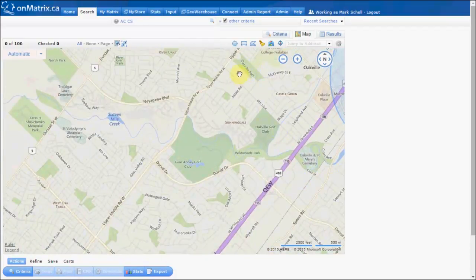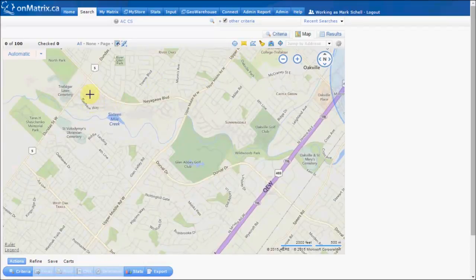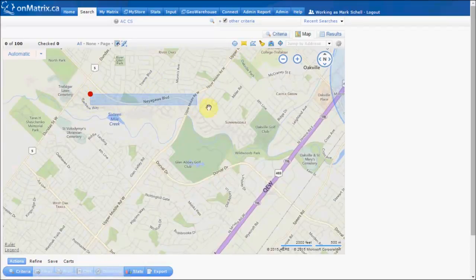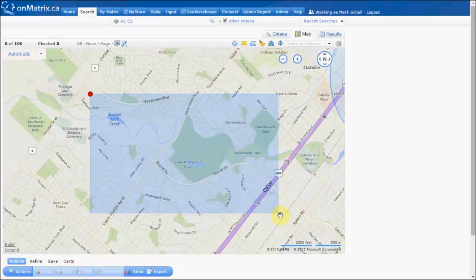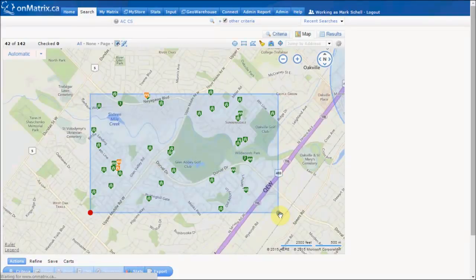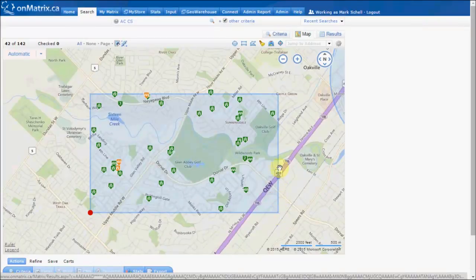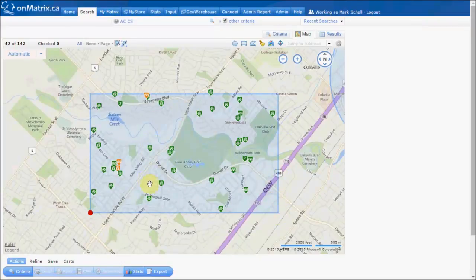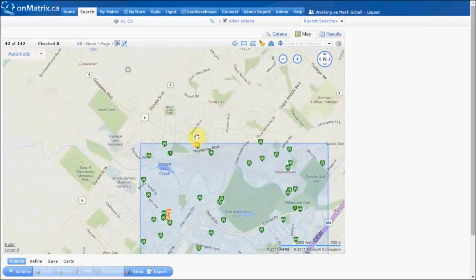Drawing a rectangle is very similar: click on the rectangle icon, click where you want your first corner to be, pull away, and then click again to set that shape on the map. Now our search results will be showing us everything within this rectangle and within the circle that we drew before.